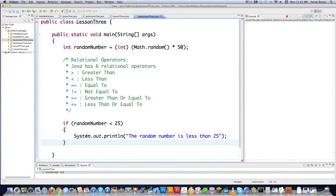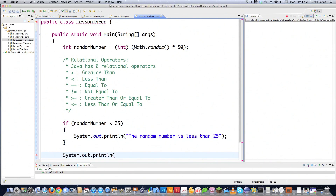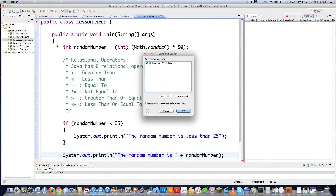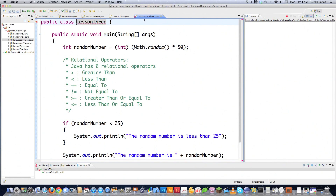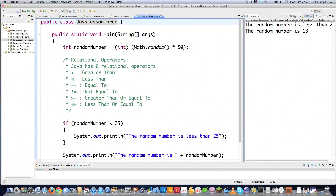Let's also print out the random number itself with System.out.println: 'The random number is ' plus the random number. I also made a naming mistake — I typed 'lesson3' as the class name but the file was named 'javaLesson3', so I corrected that. Always make sure the class name matches the file name. Running it, we can see 'the random number is less than 25' and 'the random number is 13' — so that checked out.